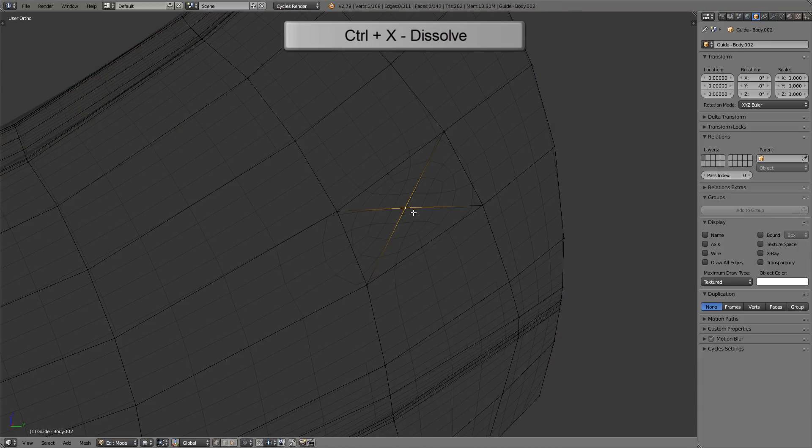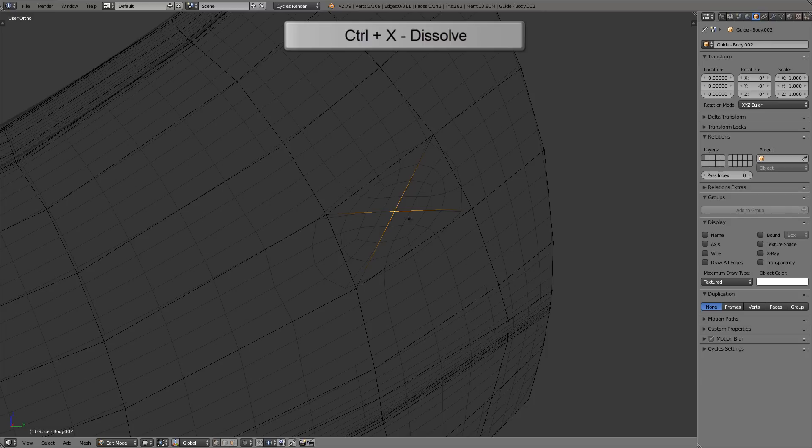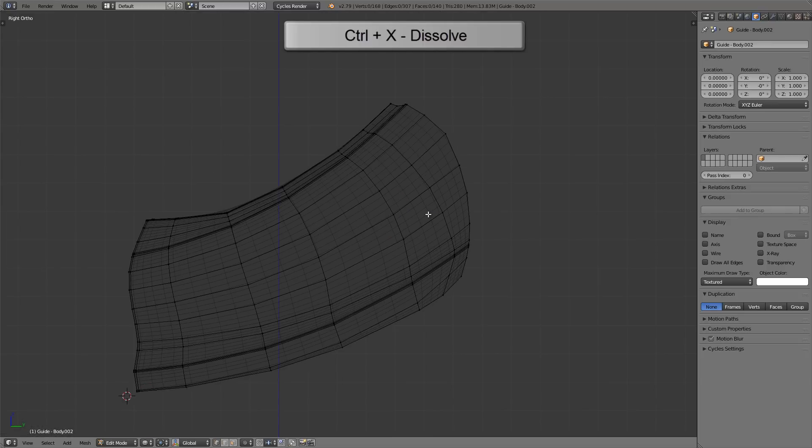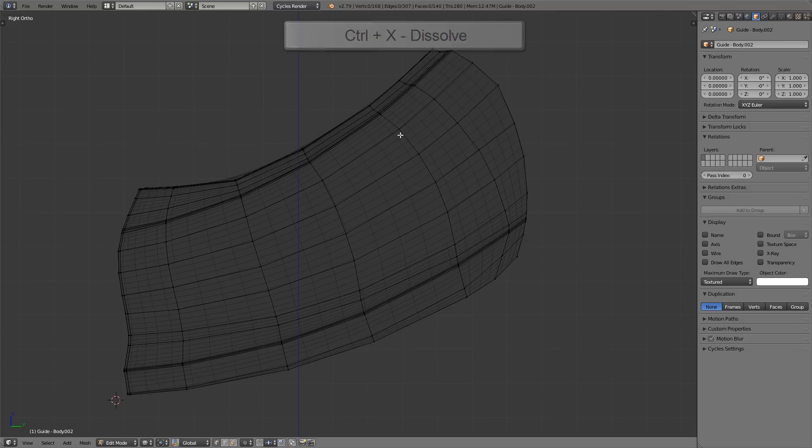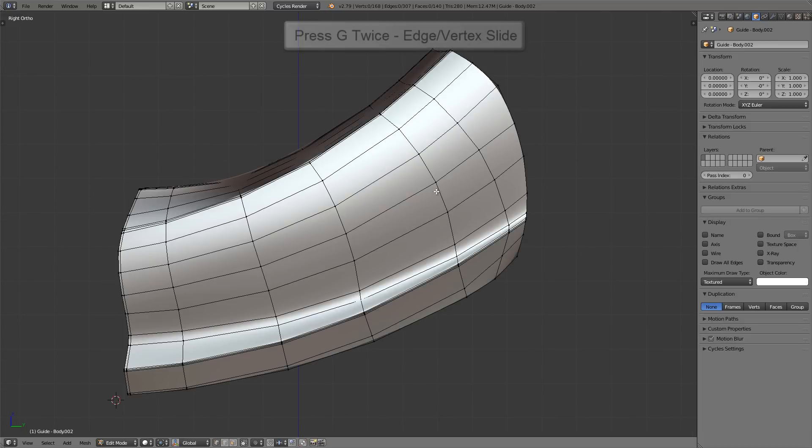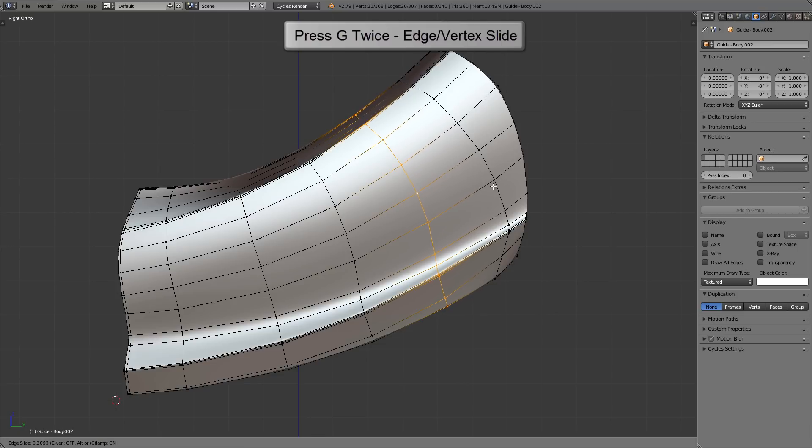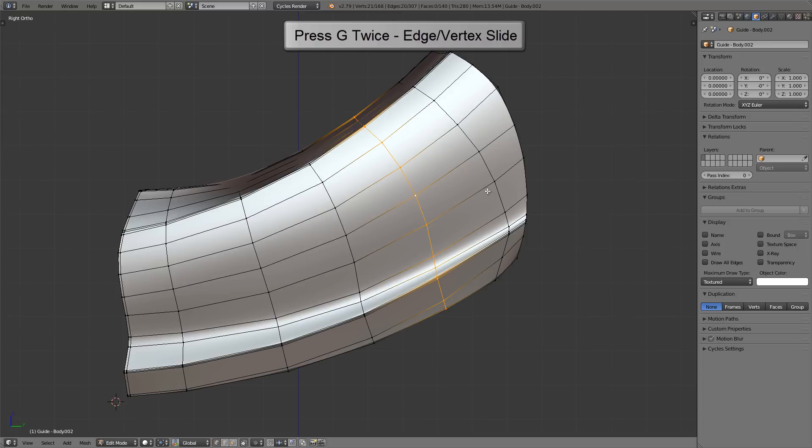Let's say we got the dent fixed and we want to get rid of this vertex. We can press the hotkey Ctrl and X to dissolve it. Now let's say I want to space these edge loops out a little bit more consistently. I'll hold Alt and right-click on that edge there to select the whole edge loop, then I'll press G twice to slide that right into the middle there and space things out better.